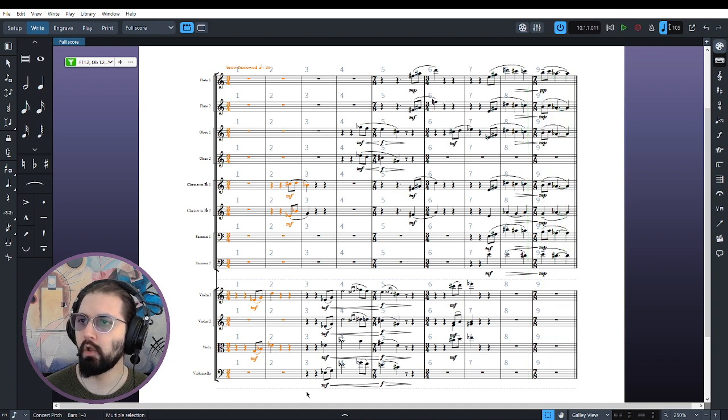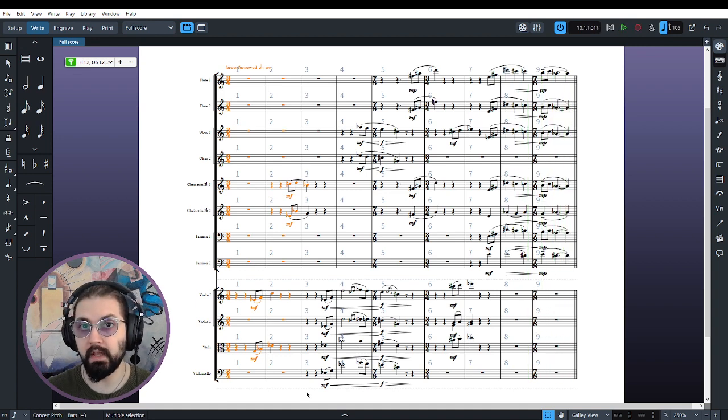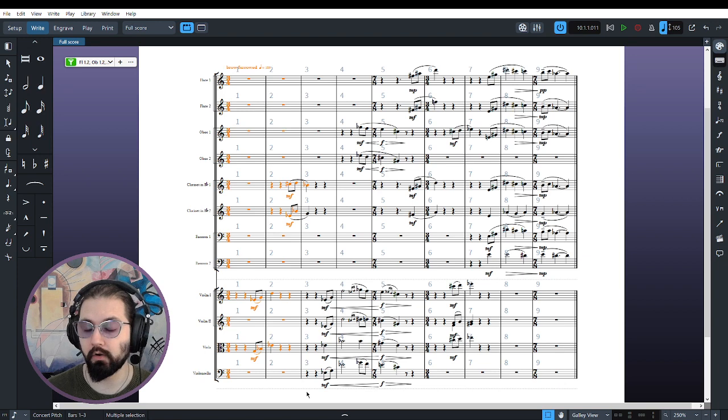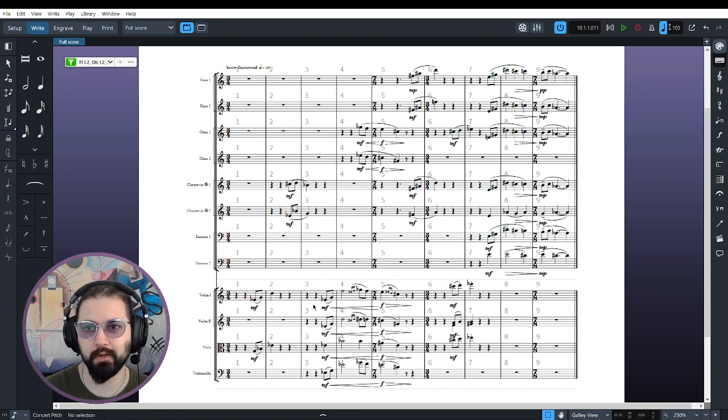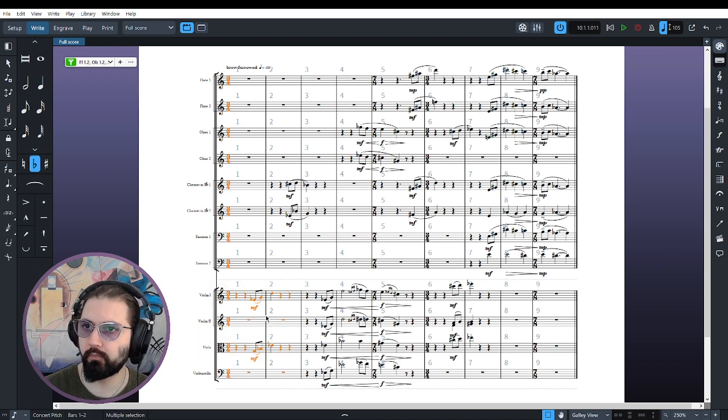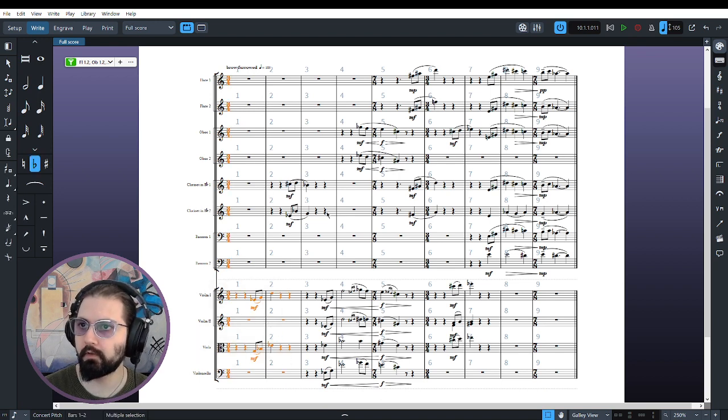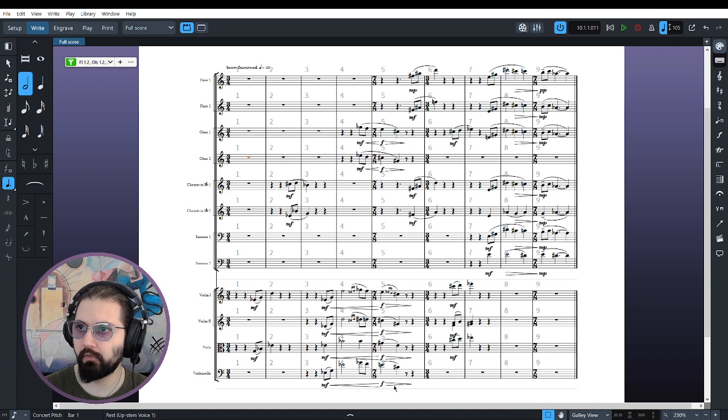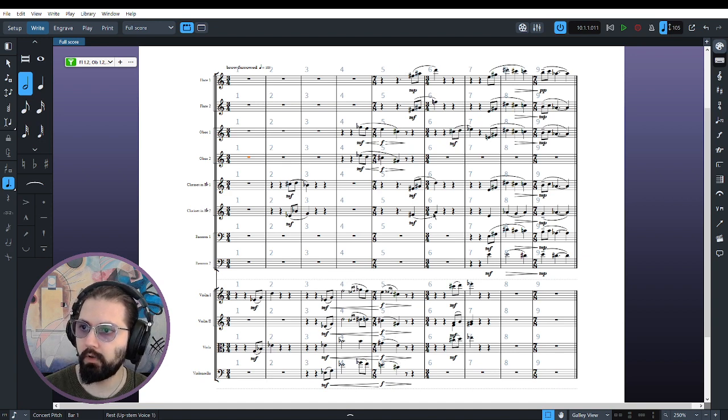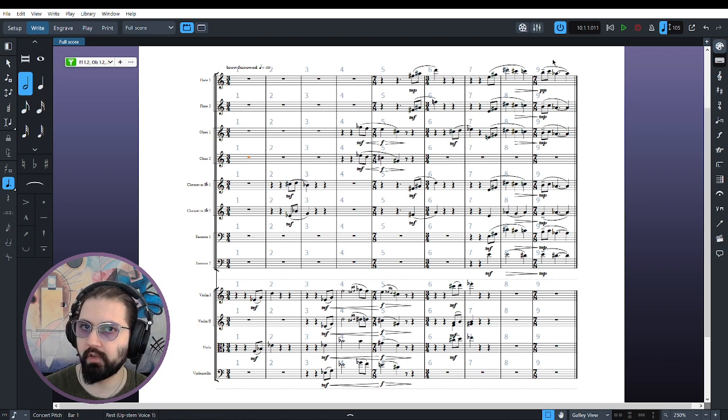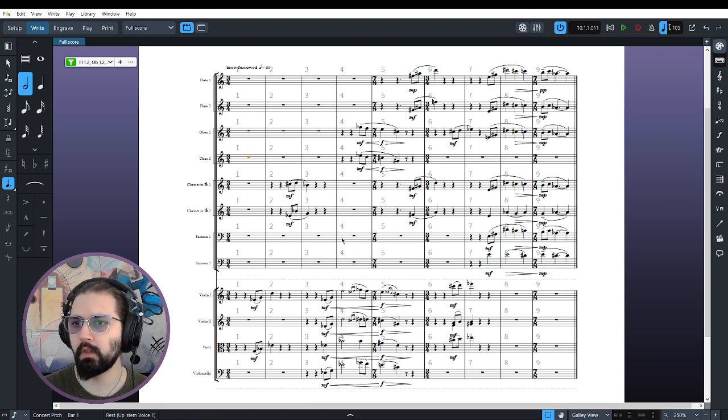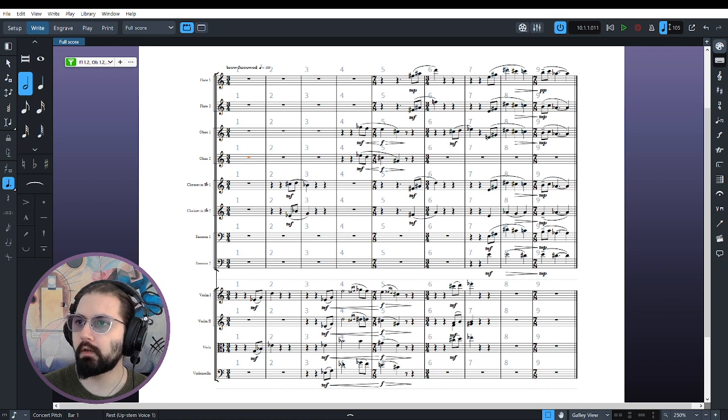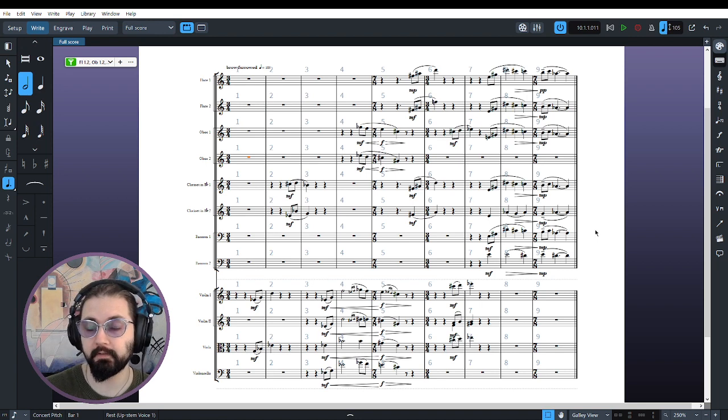So I think now you can see and hear more clearly the very deliberate back and forth. We've got string statement, wind statement, wind statement, string statement, wind statement, string statement, wind statement to finish us off. What is the most important thing to be talking about here? Well, let's talk about thickness, first of all.